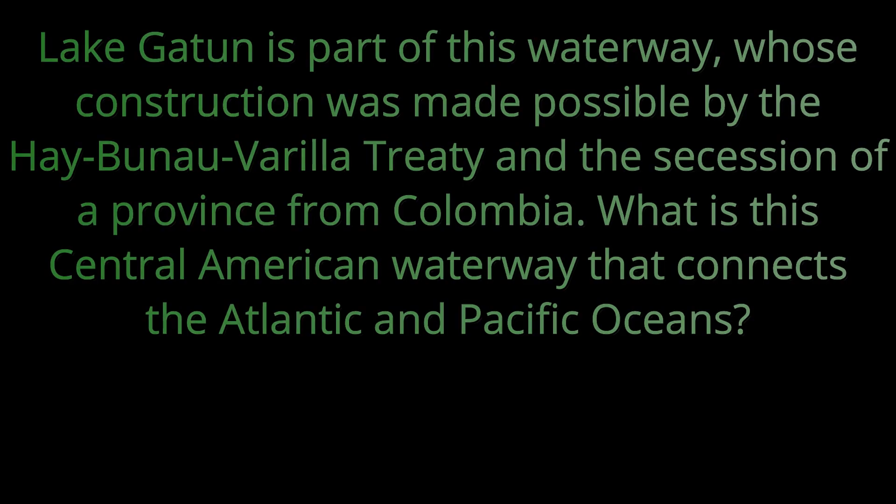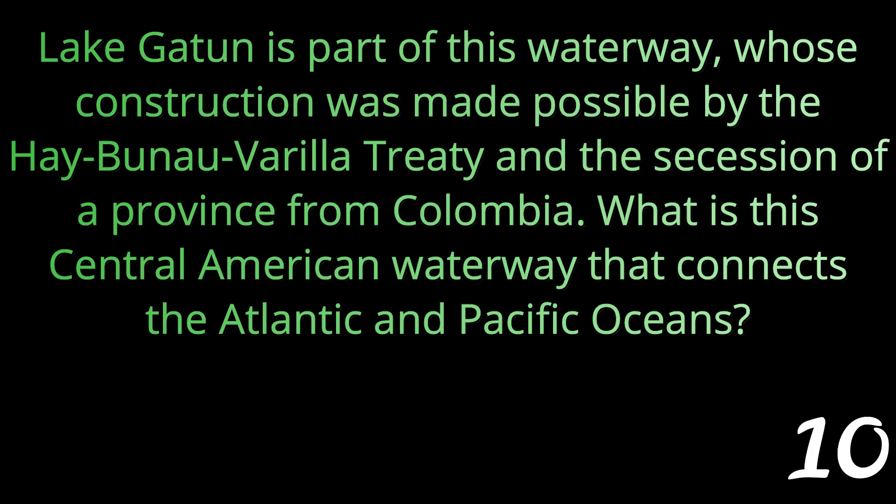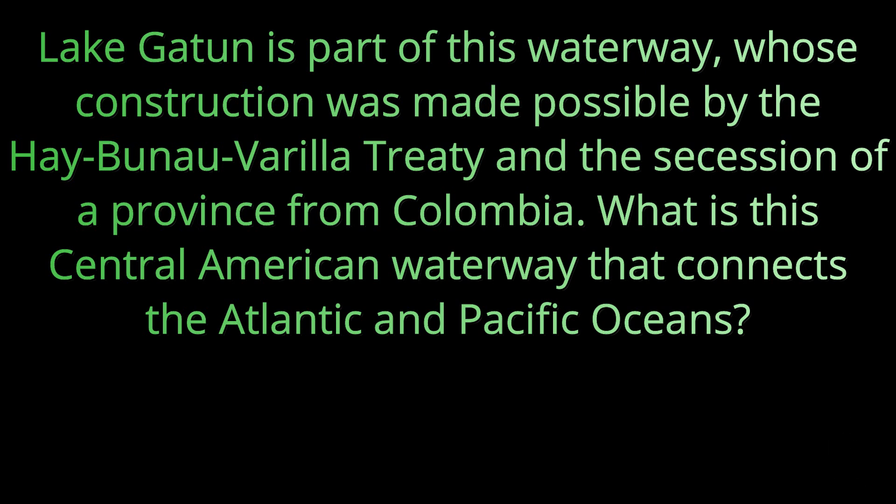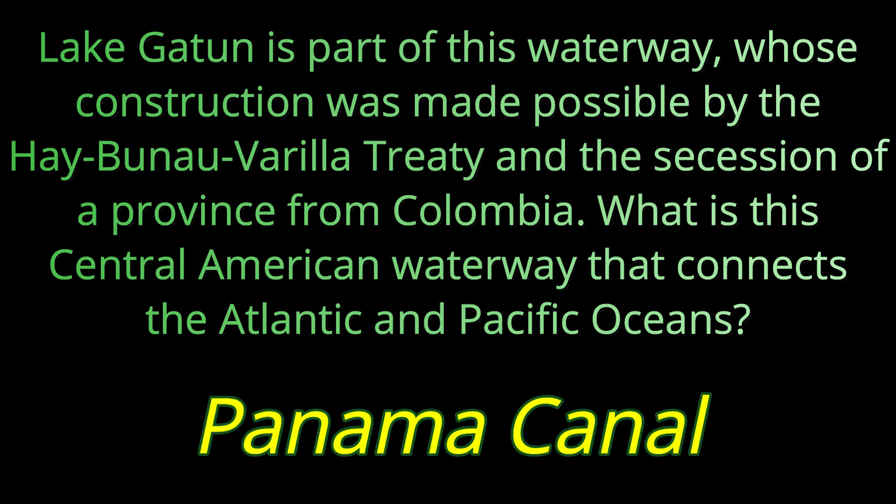Question sixteen. Lake Gatun is part of this waterway whose construction was made possible by the Hay-Bunau-Varilla Treaty and the secession of a province from Colombia. What is this Central American waterway that connects the Atlantic and Pacific Oceans? The answer is the Panama Canal.